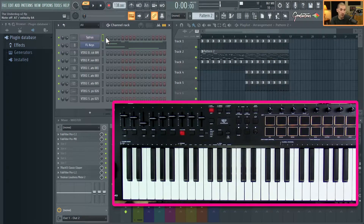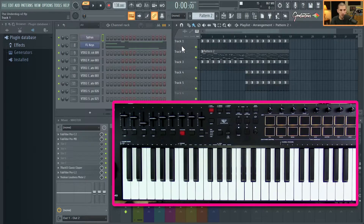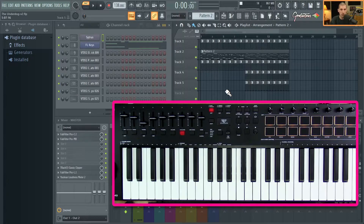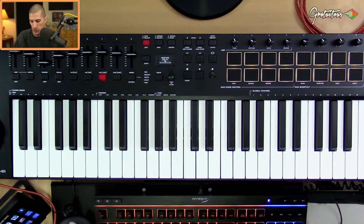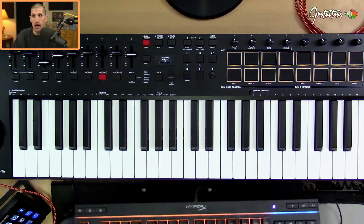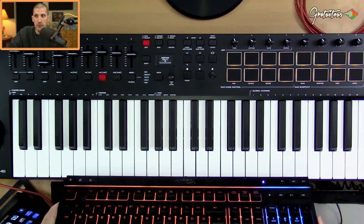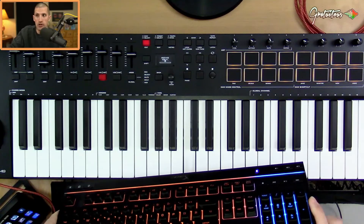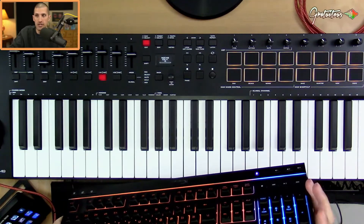So let's say we really like that. All I would do — right now pattern two is in here — is go to a new pattern. If you don't know my workflow, I always use the number pad inside of FL Studio. I always recommend when you buy a keyboard, get one with a number pad. You can see it right here.